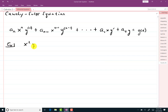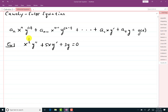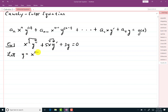Here we have x squared y double prime plus 5xy prime plus 3y equals zero. We'll start with the homogeneous kind. Notice that the power of x matches the order of the derivative: x squared with y double prime, x to the 1 with y prime, x to the 0. The approach is to let y equal x to the m, and figure out the value of m.